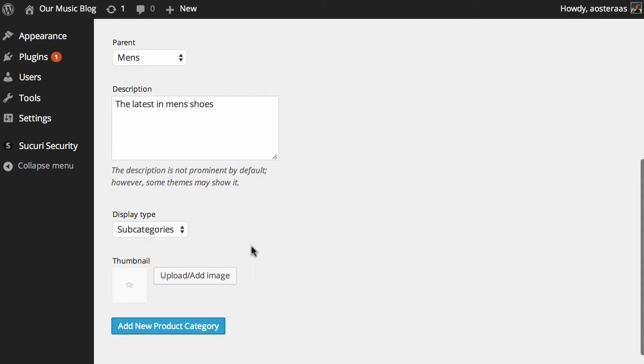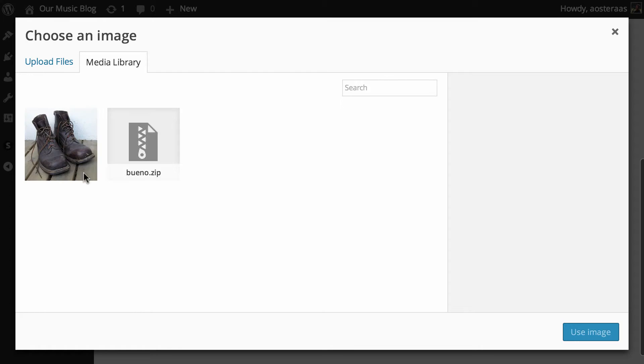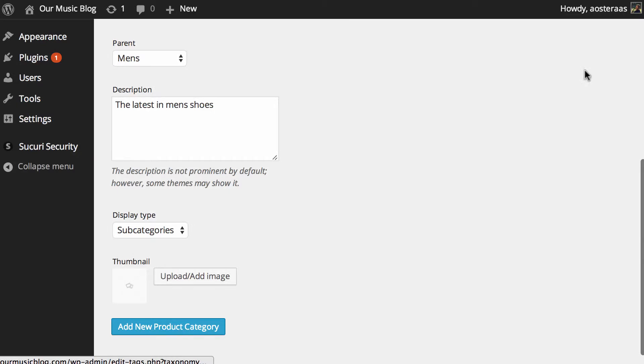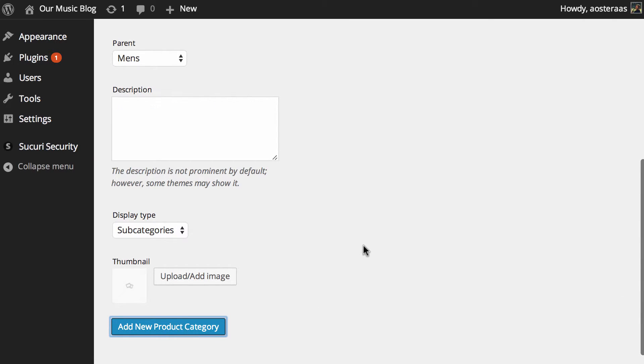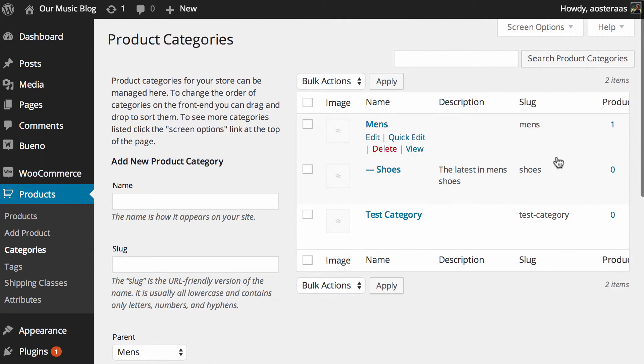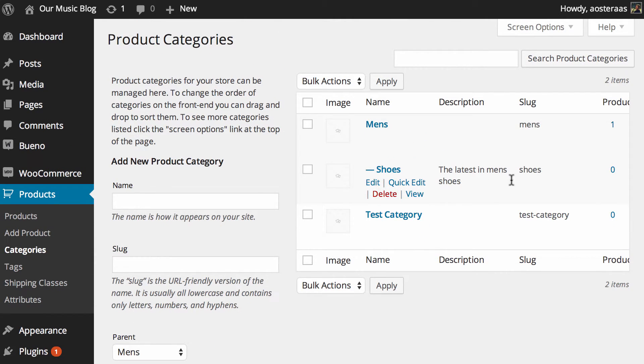And then you can see something we can do with the theme and framework we're using is actually have a category image or a category thumbnail. You can just simply click upload there. There's nothing really in the media library at the moment, except for that picture of old boots. So I'm just going to leave that off for now. But what we can do is add new product category. And then we can see that's been added there as a subcategory of men's shoes.